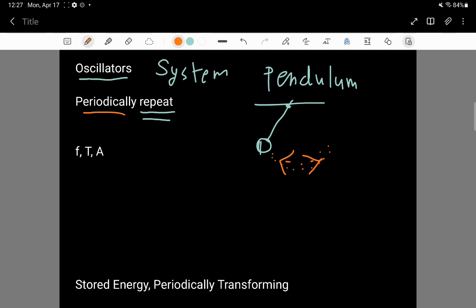An interesting thing about this oscillator is when the ball gets to the highest positions, we say that it's got the maximum potential energy and the kinetic energy is zero, because it's at the maximum height and it loses all its motion. But then when the ball gets down towards the middle,